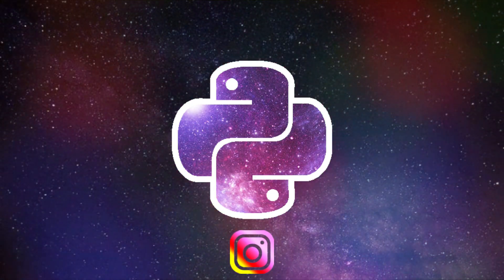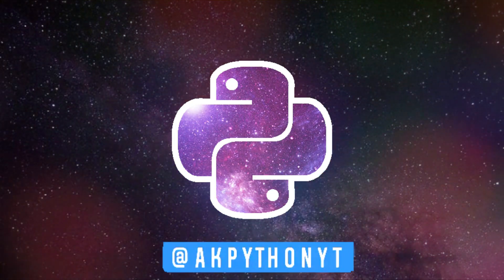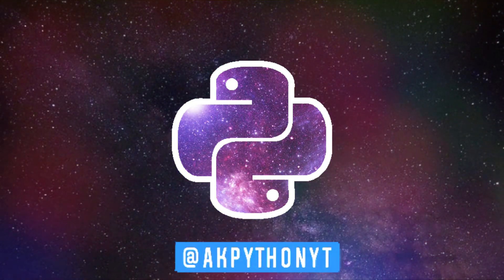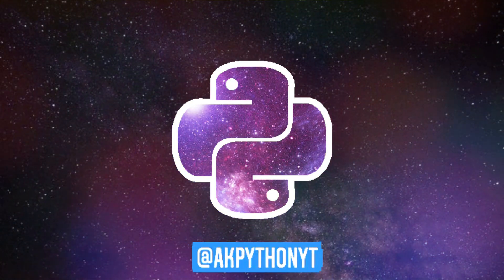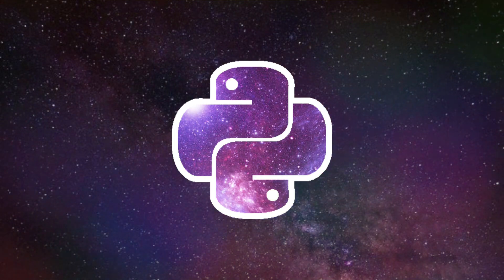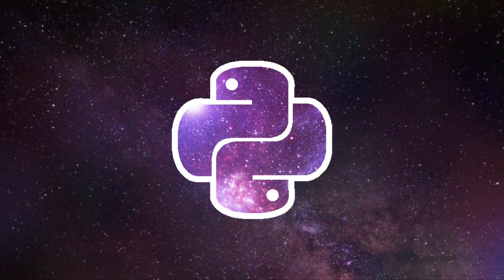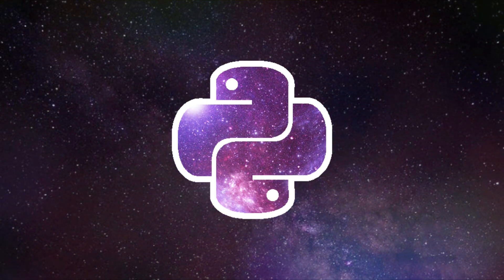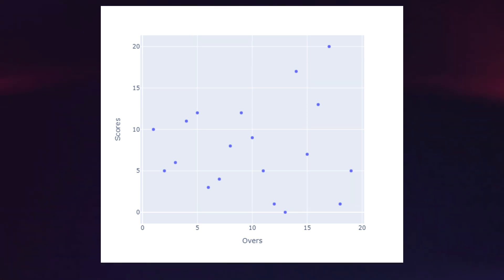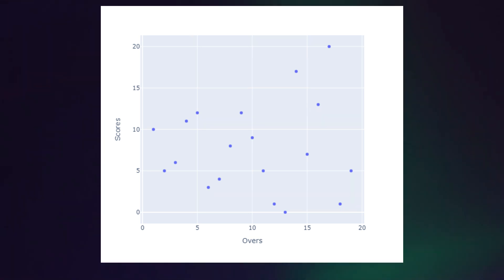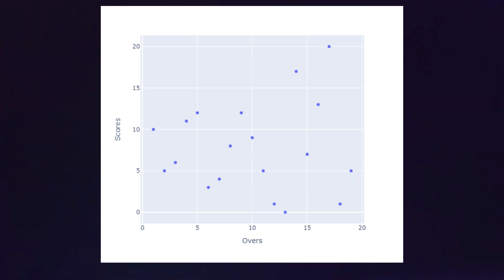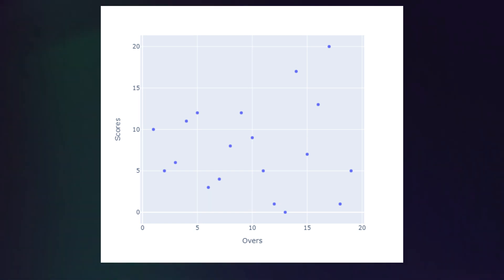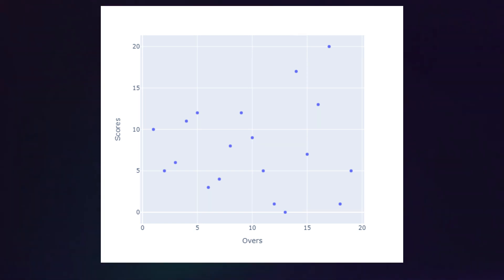Hello Python programmers, this is AK. In this video we are going to create a linear regression model using Python. Using that model we are going to predict cricket scores. Usually linear regression is a prediction algorithm, and when you are starting to learn machine learning, your first project will definitely depend upon the linear regression technique.